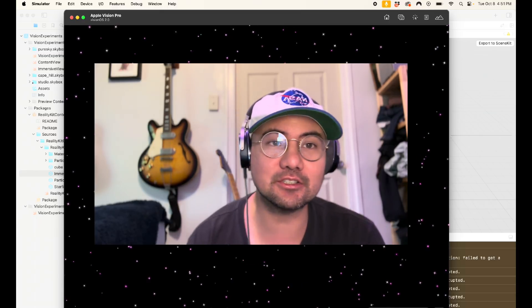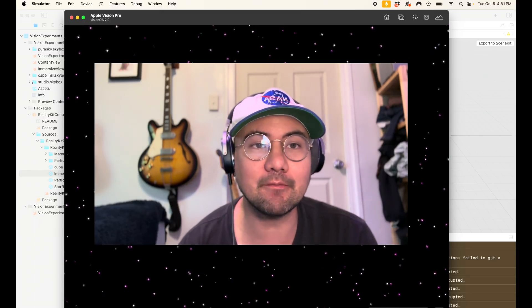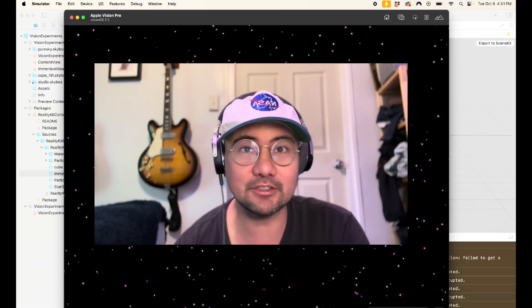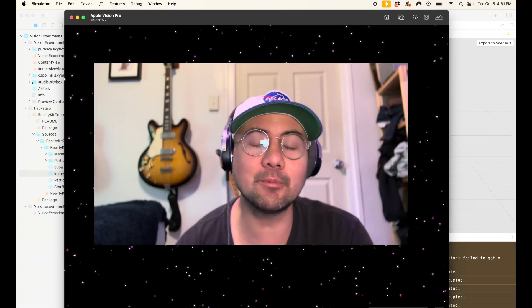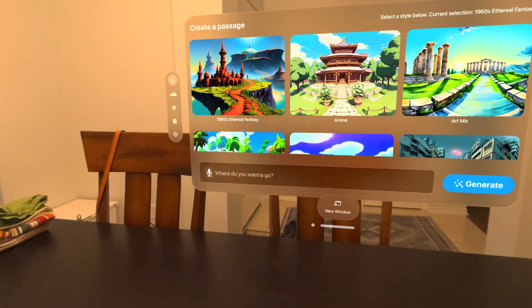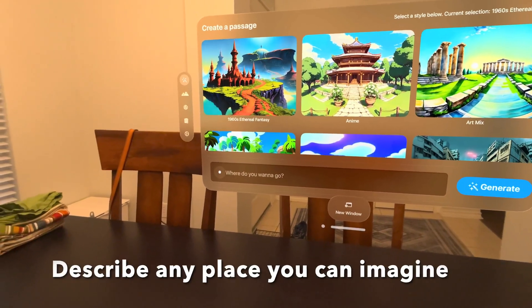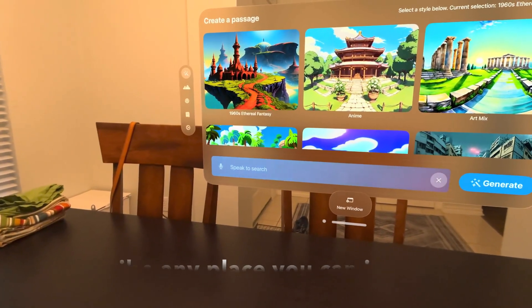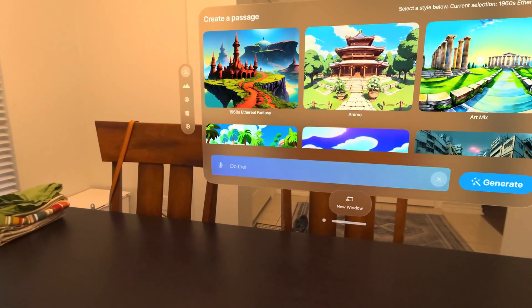So first of all, Passage is a really great app for Apple Vision Pro. It allows you to be in any immersive environment you want by using AI image generation to create an immersive view.